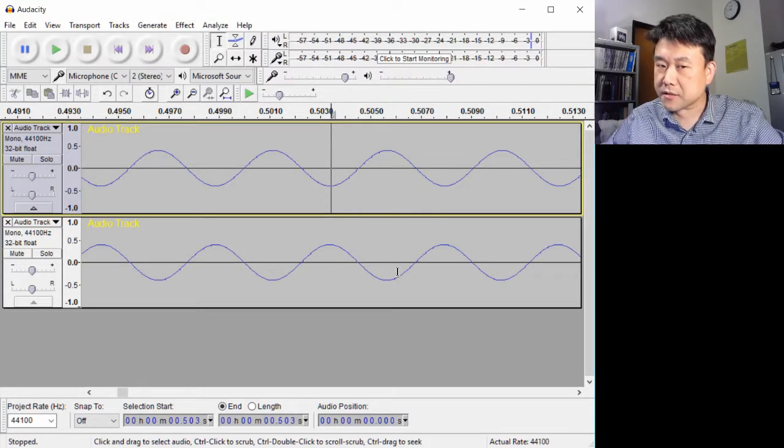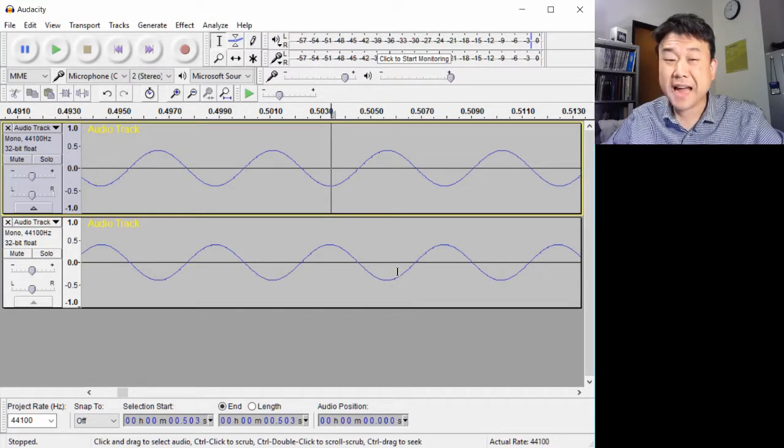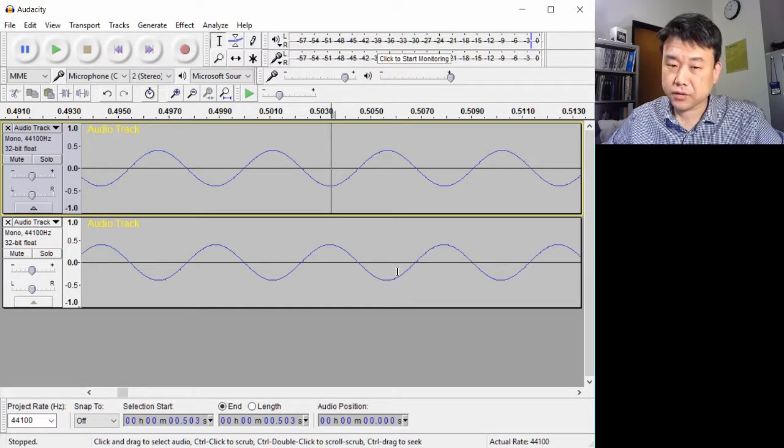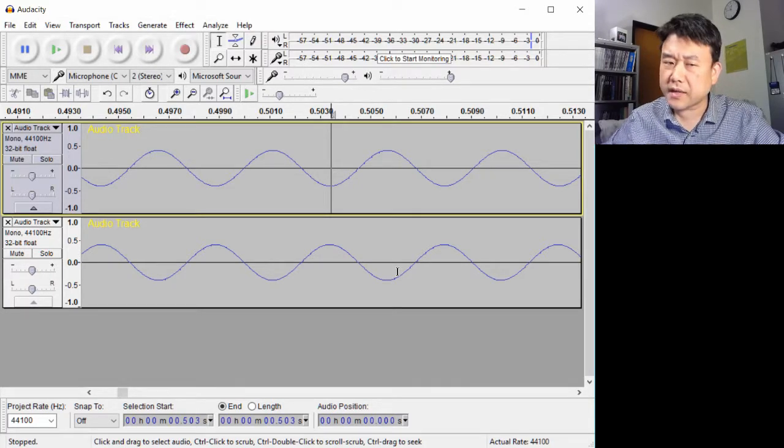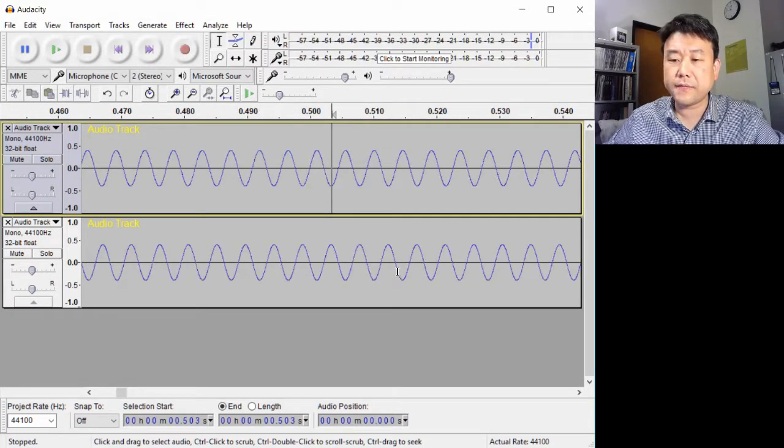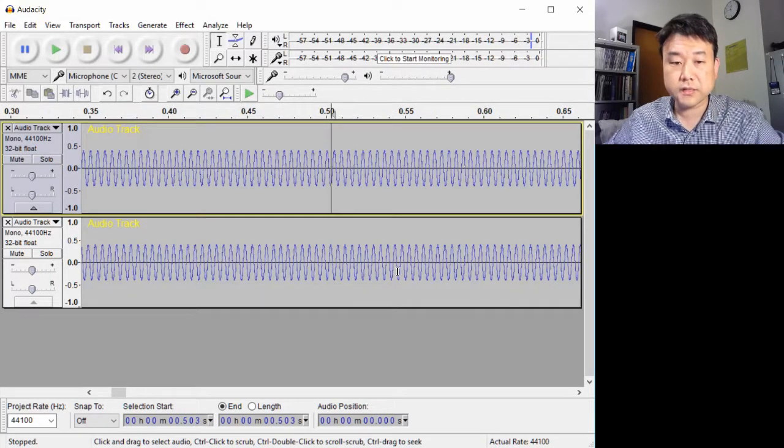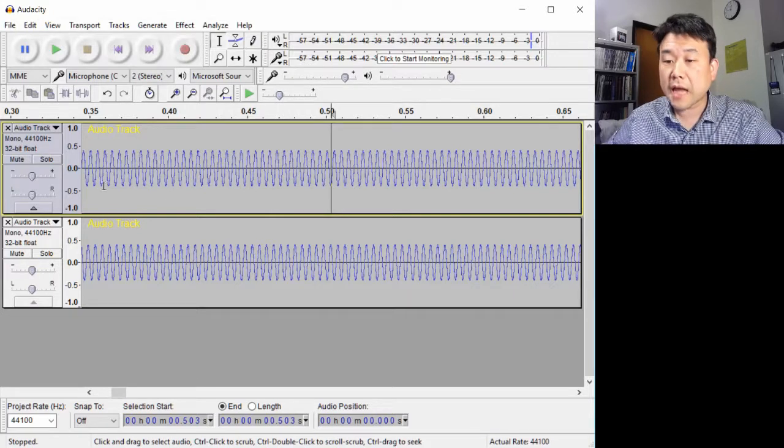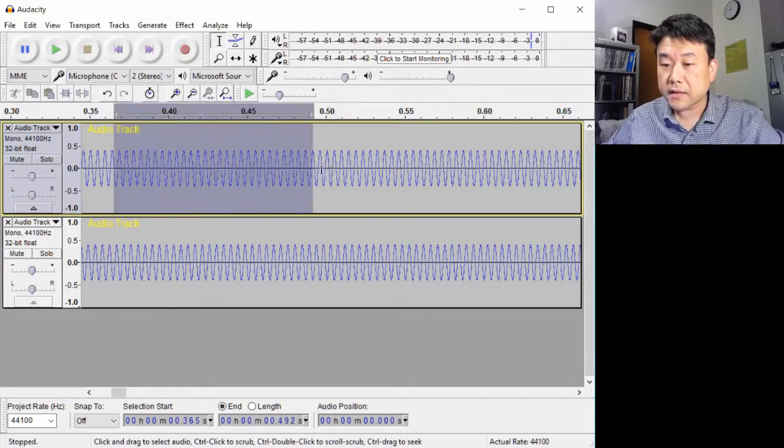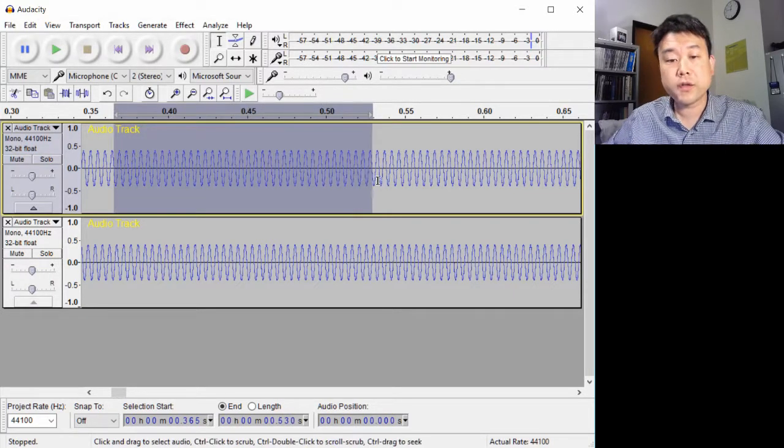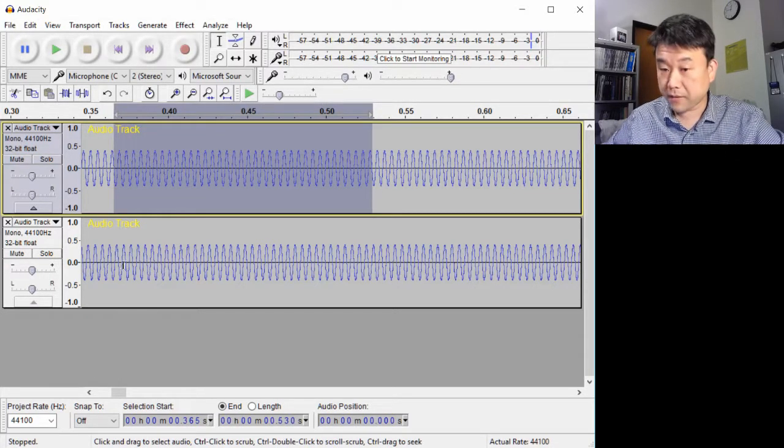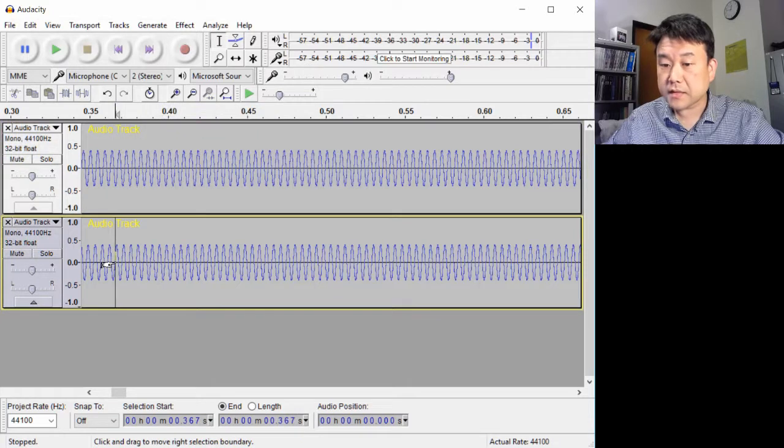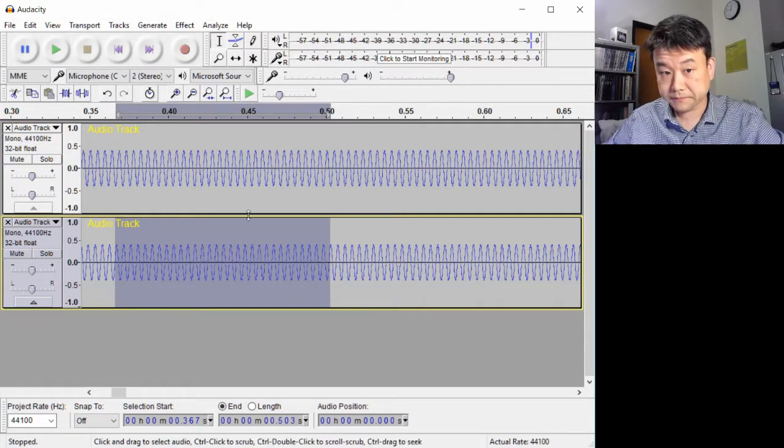This happens because the sound in these two tracks are ever so slightly at different frequencies. The top track is at 220 hertz, and the bottom track is at 221 hertz.